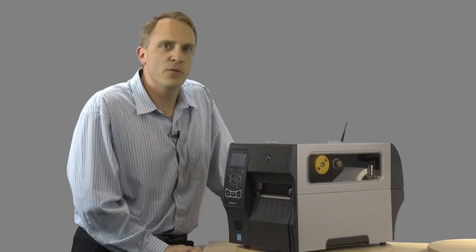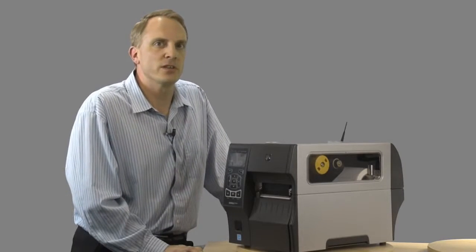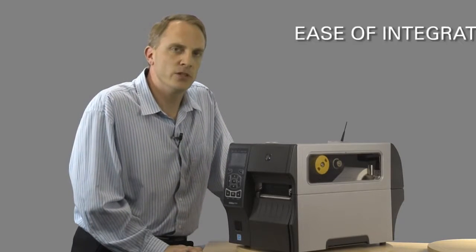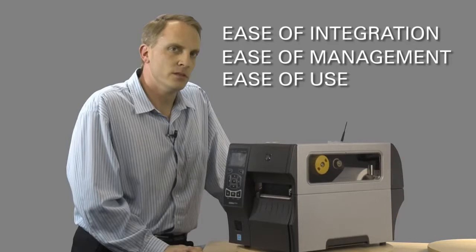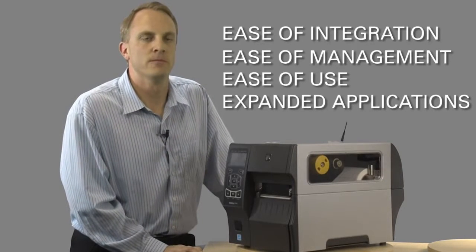The ZT400 series is built around four major voice of customer initiatives: ease of integration, management and use, and expanded application flexibility.